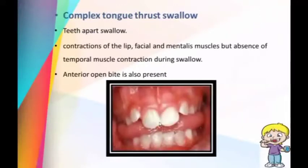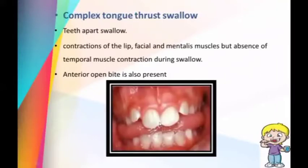The complex tongue thrust swallow is also known as the teeth-apart swallow. During this swallow there is contraction of the lip, facial, and mentalis muscles, but there is an absence of temporal muscle contraction. In complex tongue thrust swallow, an anterior open bite is also present.